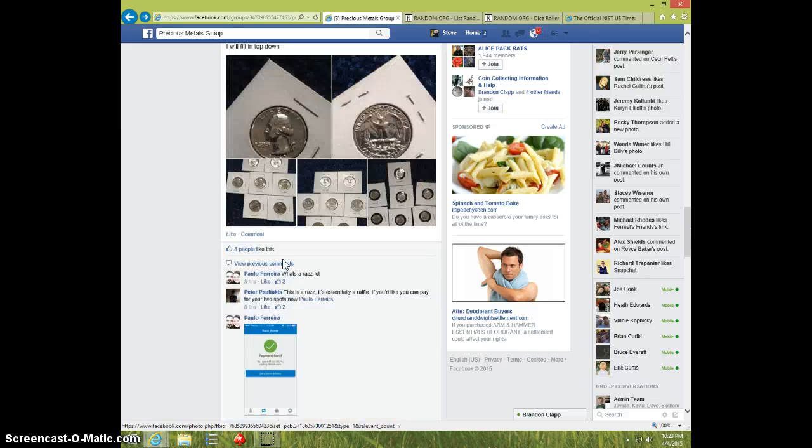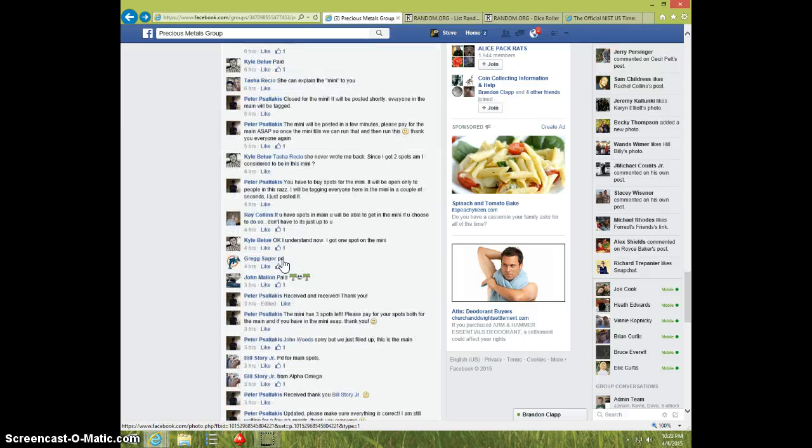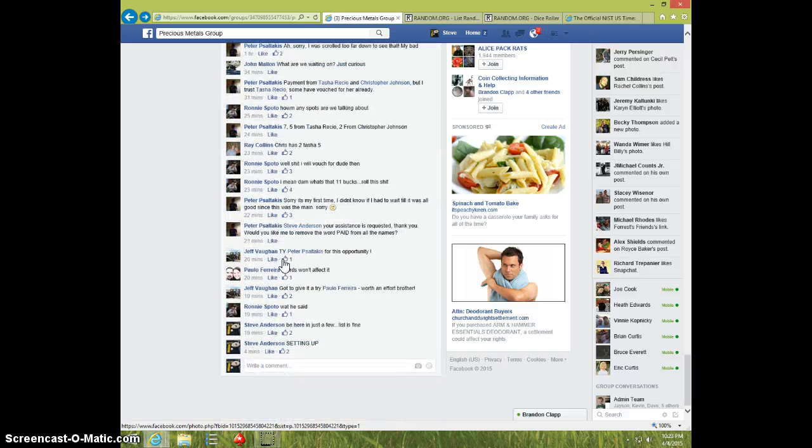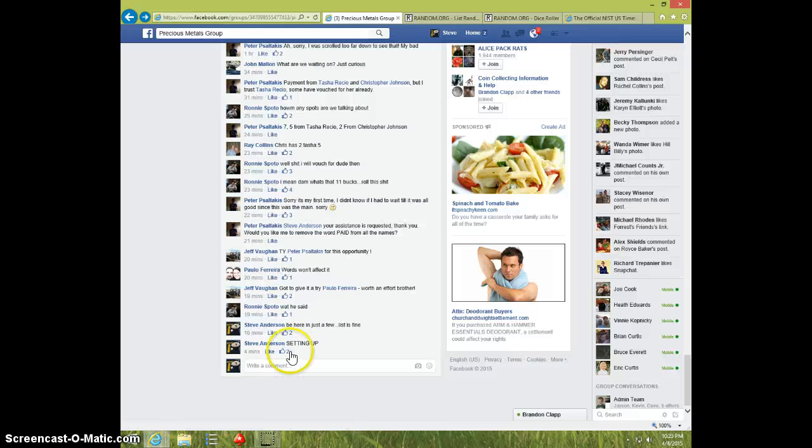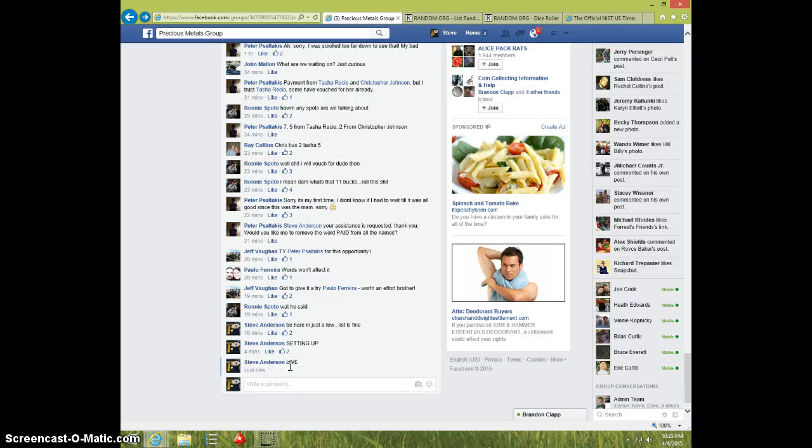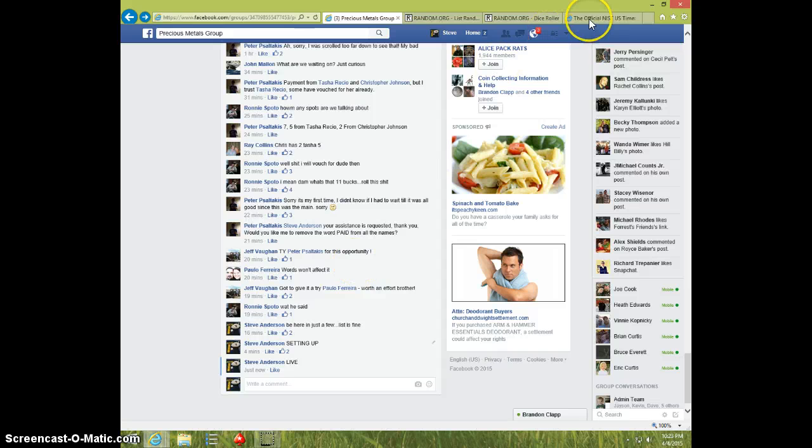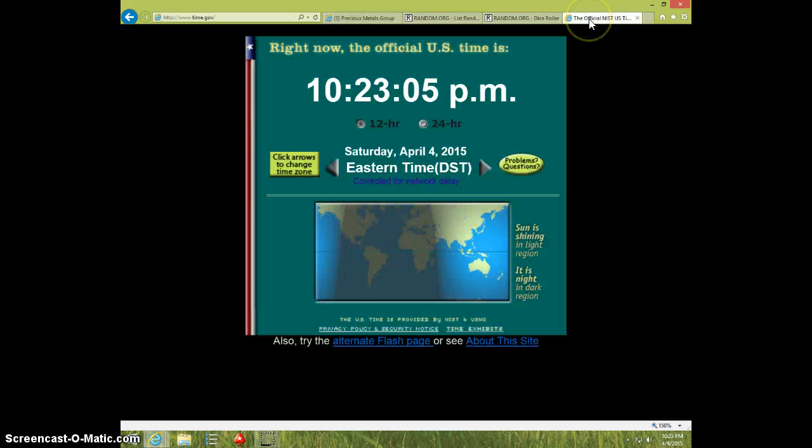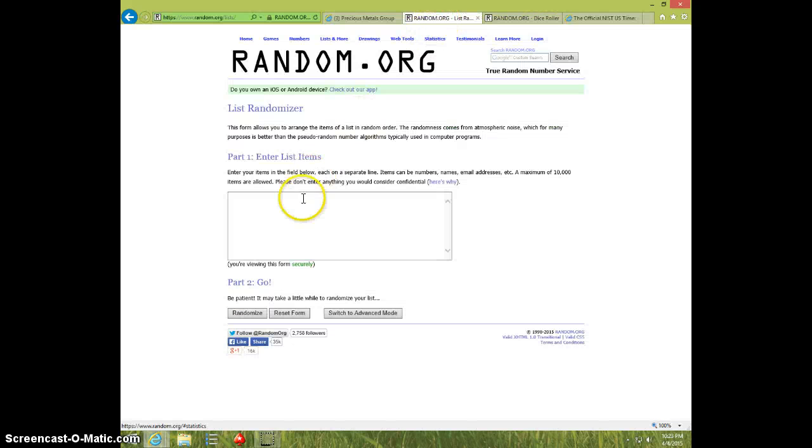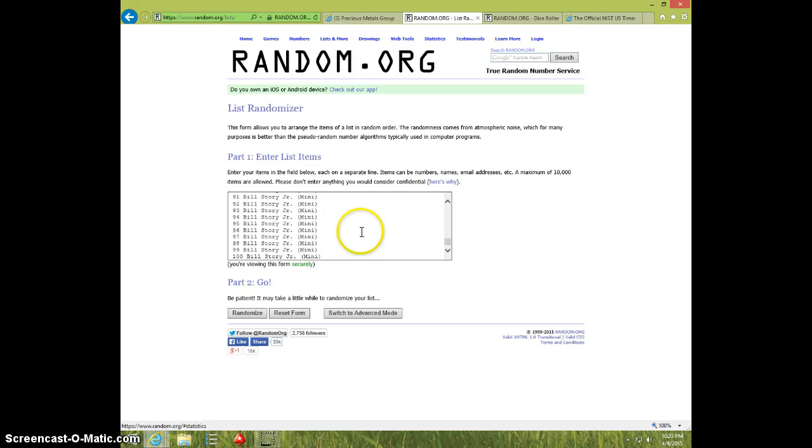Copy the list. I'm going to type live. It's 10:23. There's the list.